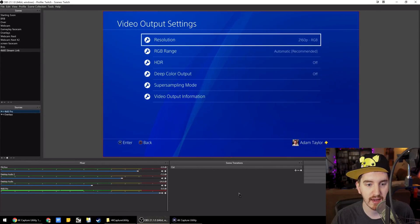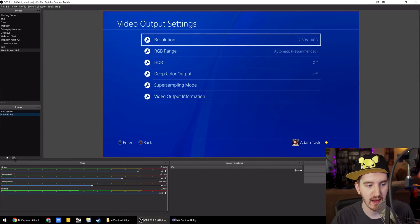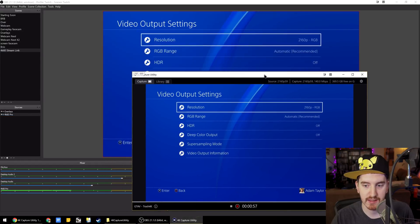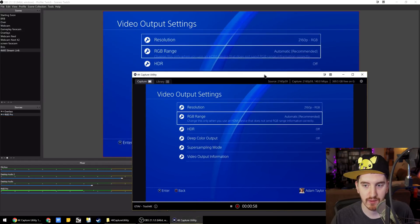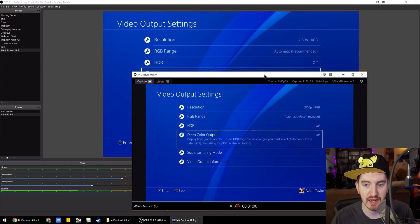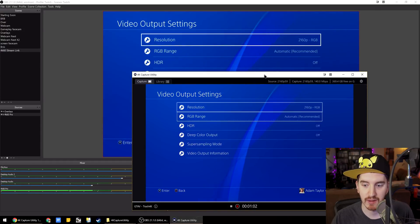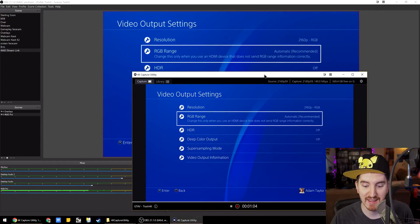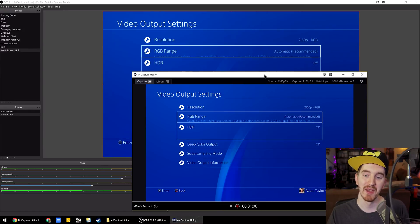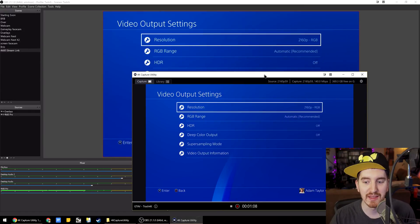And give it a second. And whammo. We now have a NDI stream of our 4K60 feed here. And if I go through the menus, there is a slight added extra delay.